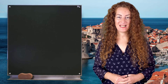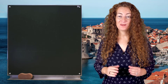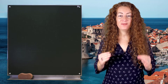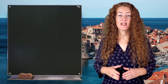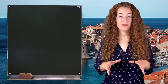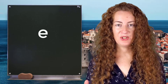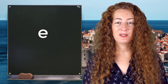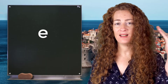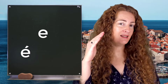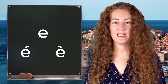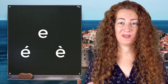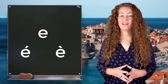Salut tout le monde, j'espère que vous allez bien. Today I'm happy because we are going to learn something difficult for you. This is the way we pronounce the letter E. I'm sure it's a bit confusing for you when you see the letter E because sometimes there is an accent, sometimes another accent, sometimes no accent, and you never know how to pronounce it. So let's analyze it.